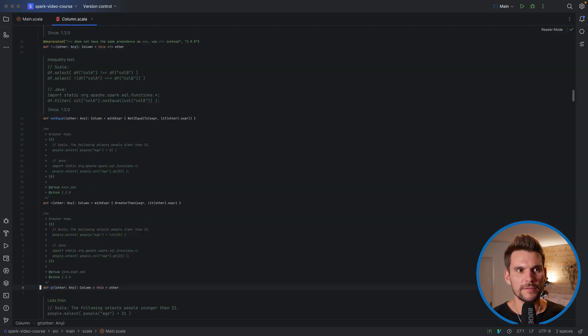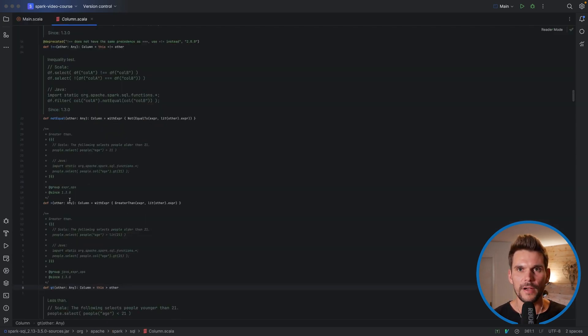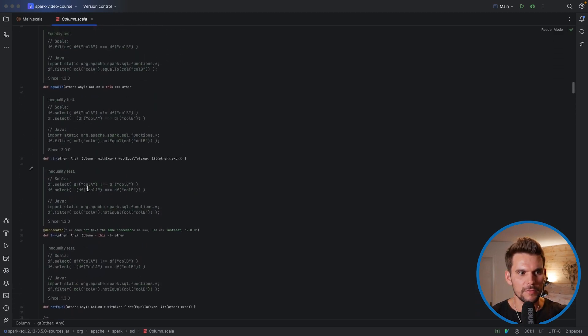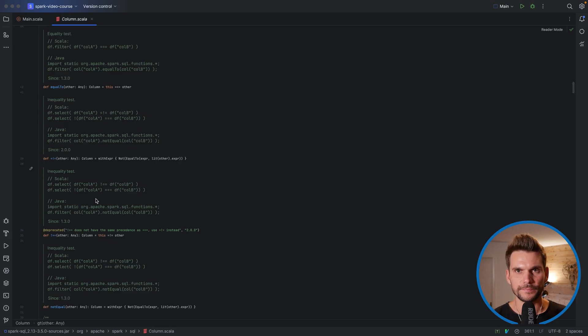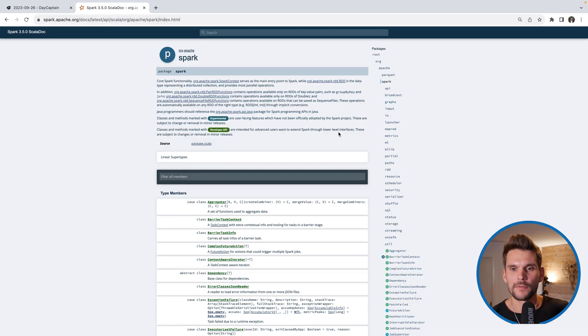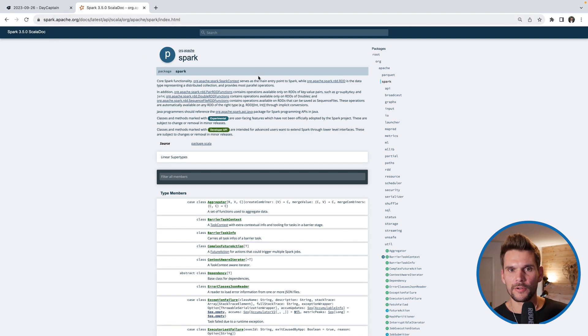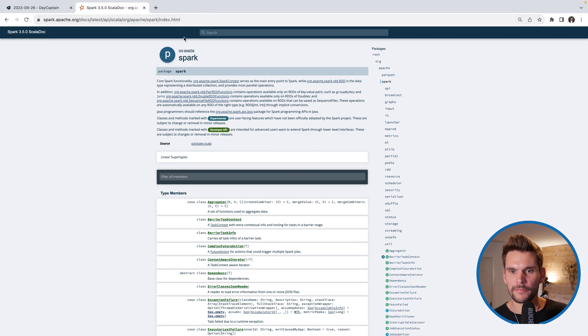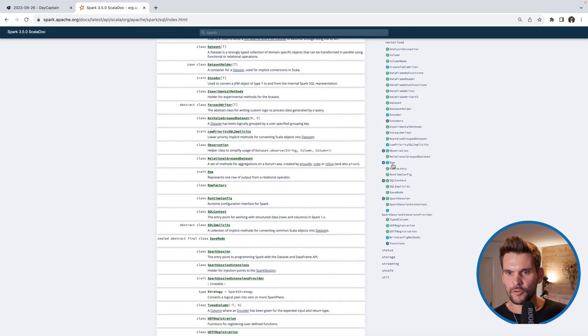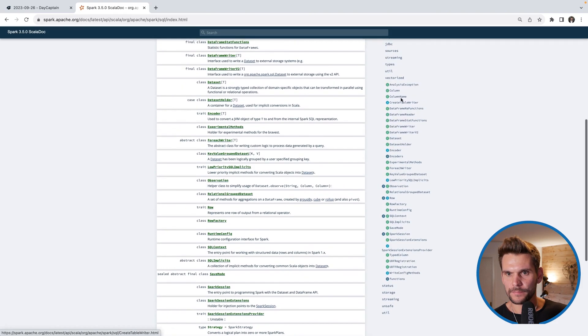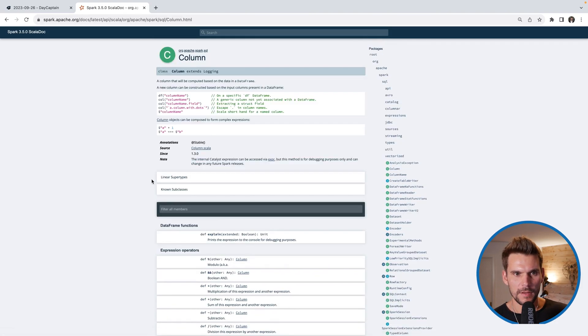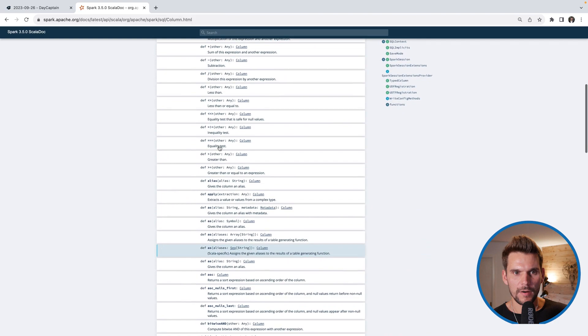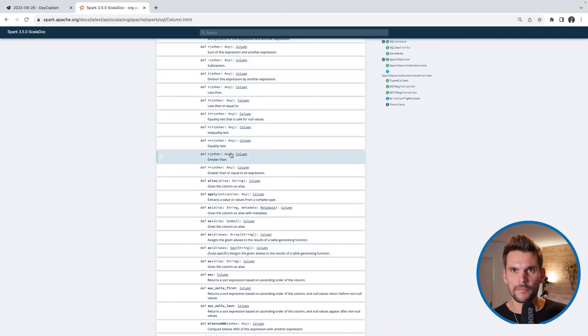And all of these functions, you can find specified or defined implemented in the column class. So that's always a good way to look this up. Of course, you can also find this information in the browser. If you go to spark.apache.org, and then to the API reference for Scala, and then to the package spark, and then SQL, and then to the column, here you can see all of the defined methods of a column object.